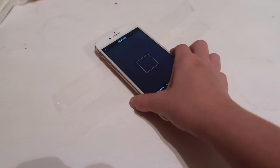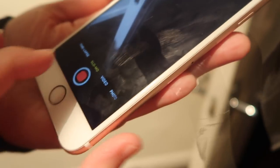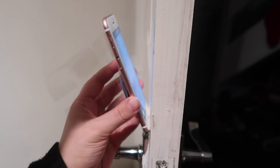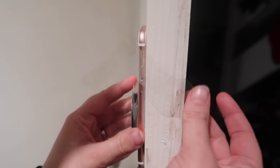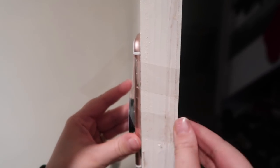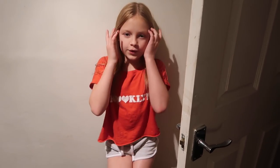So what you guys want to do first is go onto your camera and then go to slow-mo. Next, get your phone and put it onto the sellotape. Then start recording, and stick the camera to the door.